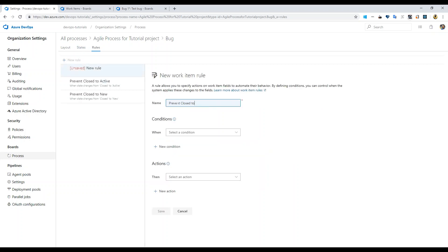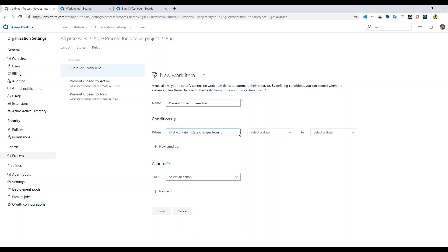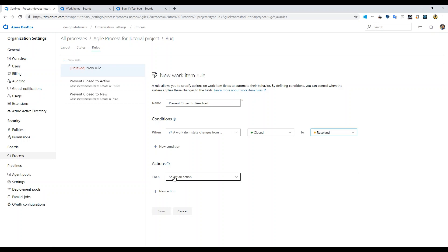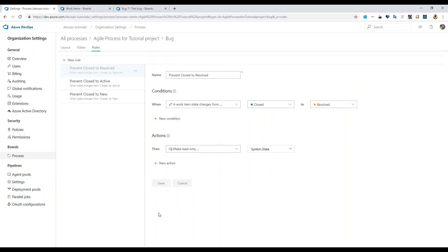And then one more, I think one more is to resolve. So if work item changes from closed to resolved, you'd say make read only system.state, and then save it. And then you are all set here.